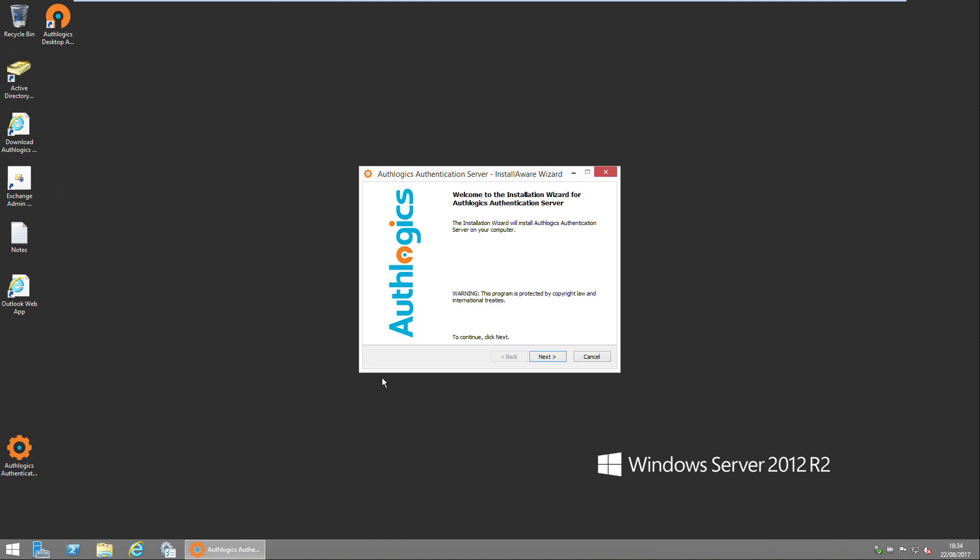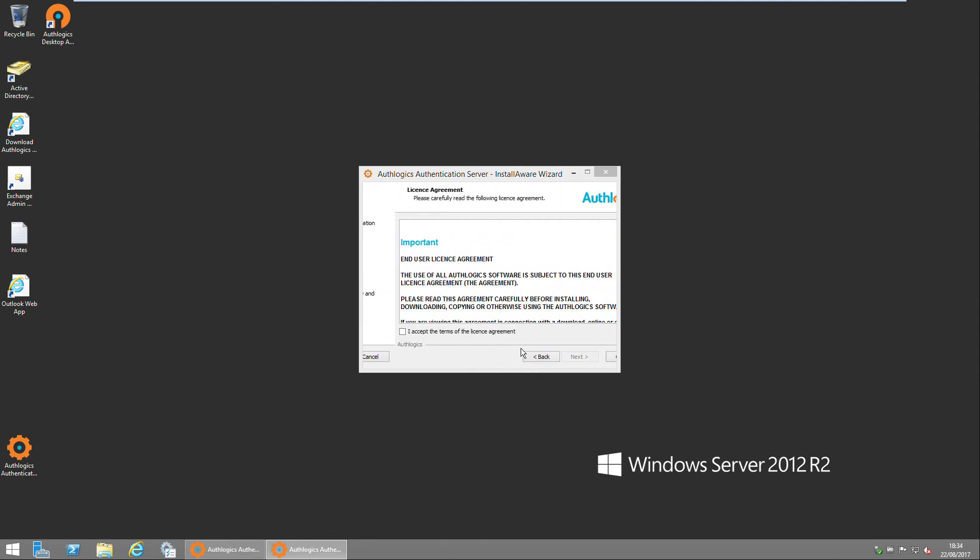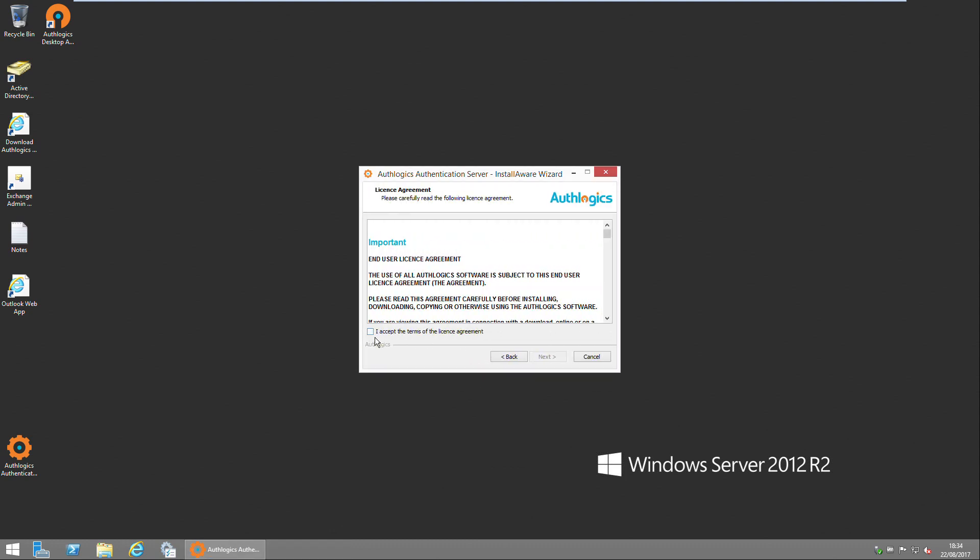Once the installation is extracted, it will start the installation wizard, and all you have to do is click Next. Following that, we have to agree to the terms and conditions of the license, and Next again.